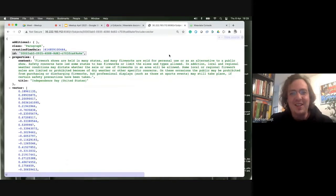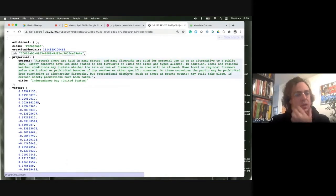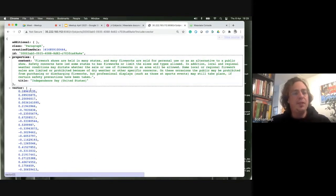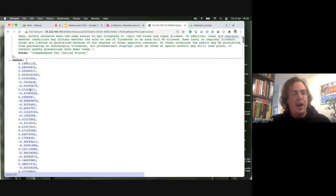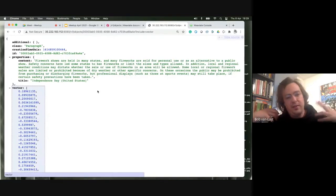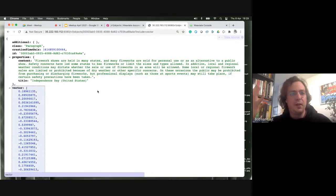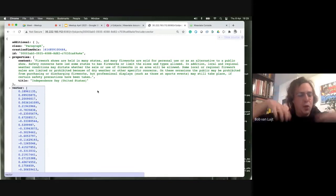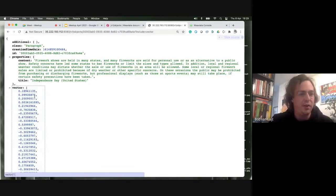One thing we always say is that every data object in Weaviate is represented by a vector. We can include the vector: I can say 'include the vector here.' Now you see this paragraph about Independence Day is represented by this vector. We could do this for all data objects — you can envision all these nodes floating around in hyperspace, with the coordinates represented in this vector.